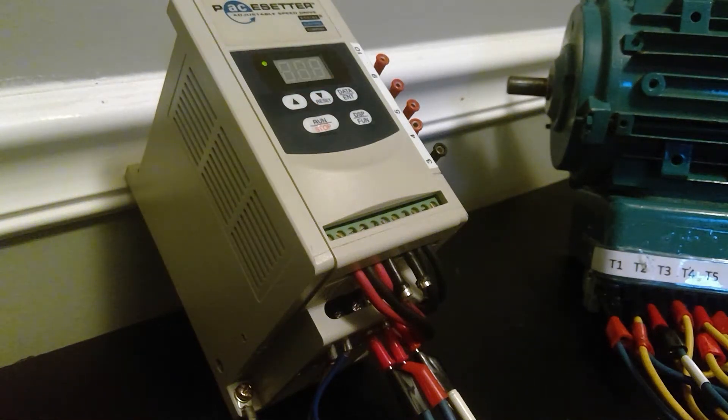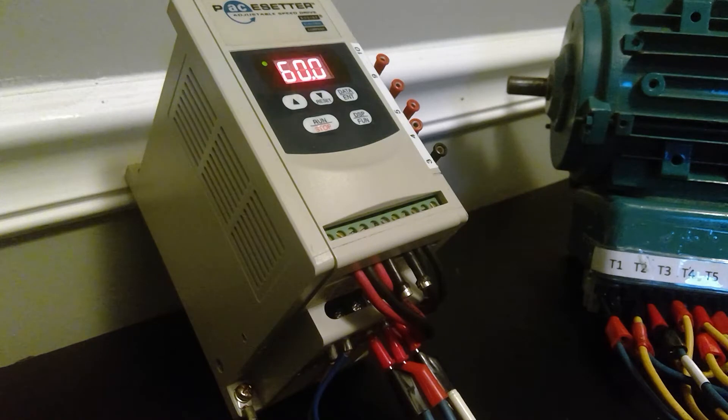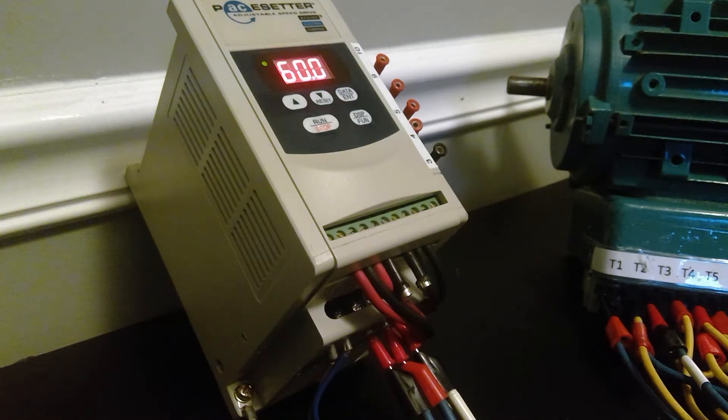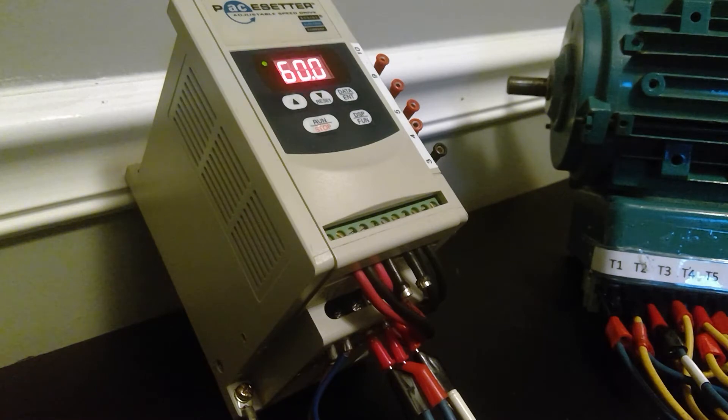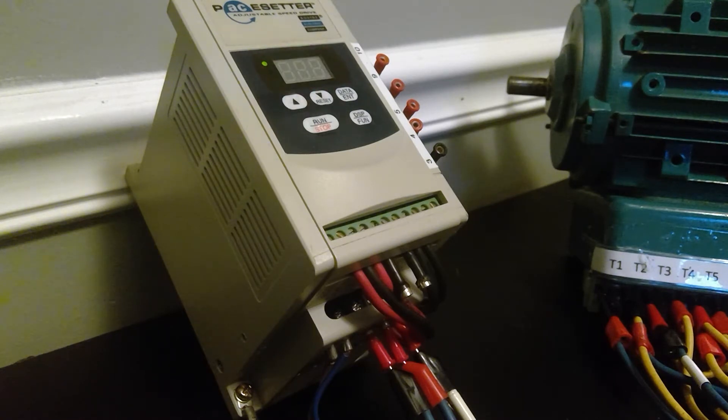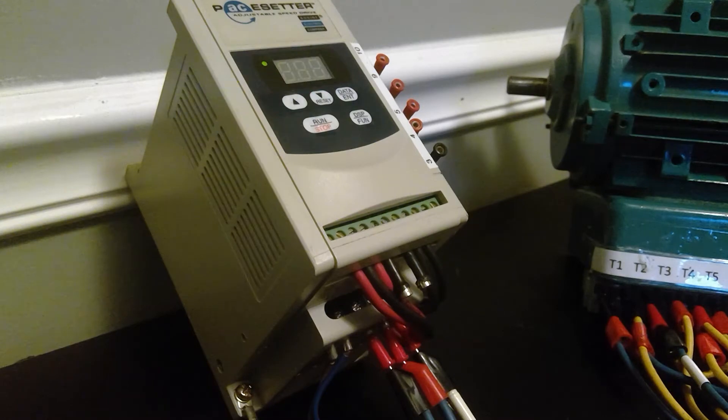We are now going to change the parameter on the drive. In this example, I will be changing the acceleration from the default 5 seconds to 10 seconds. The parameter code for acceleration is F01.